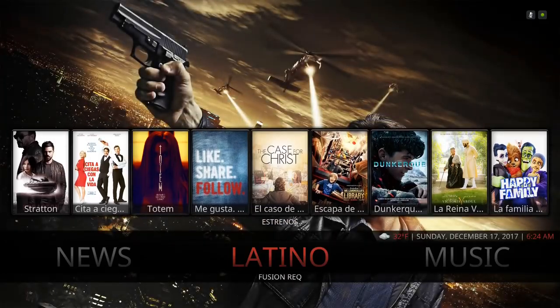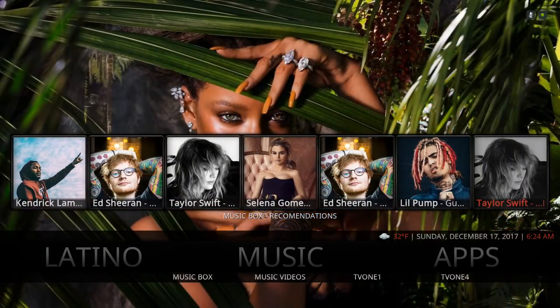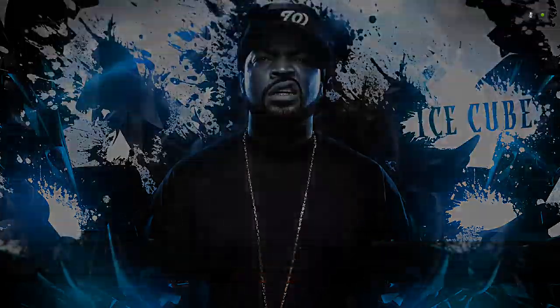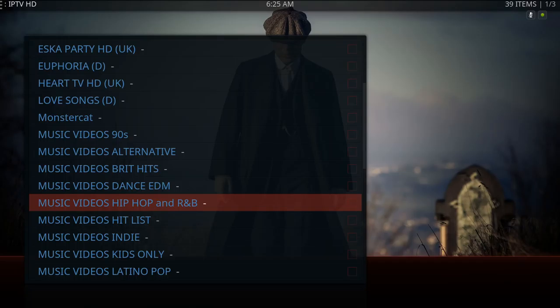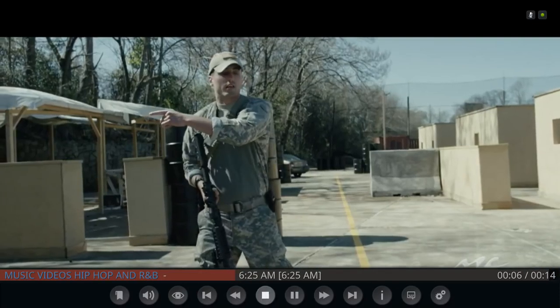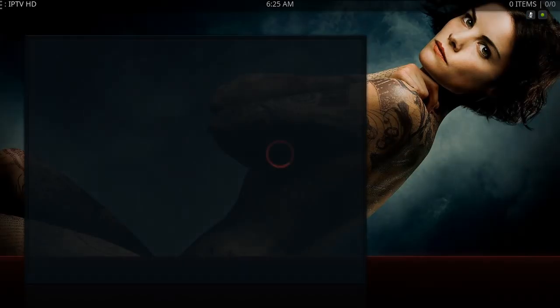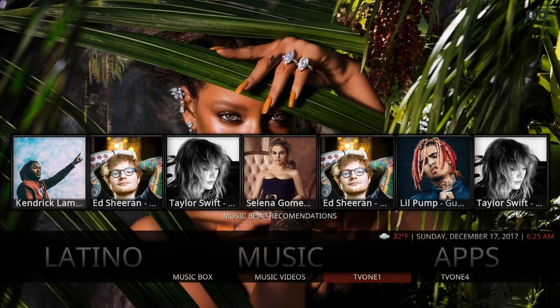Here's your Music section. I have music videos up top from the Music Video Box. Clicking on Music you have Django, Music Box, and more music videos. Let's go to Hip-Hop and R&B, then BritHits. You also have TV1 Music and TV1-4 Music.